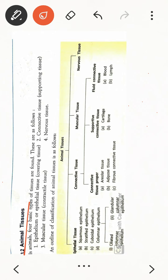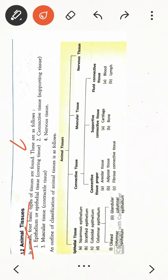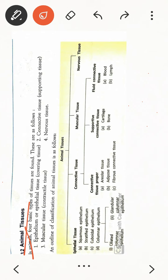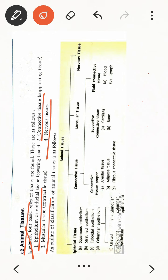Animals have four types of basic tissues. The first one is epithelial tissue, also called covering tissue. The second is connective tissue, also called supporting tissue. The third is muscular tissue, and the fourth is nervous tissue. So you have to learn these four names: epithelial tissue, connective tissue, muscular tissue, and nervous tissue.